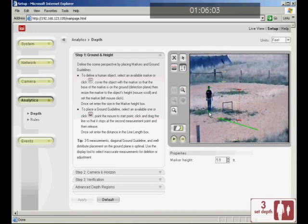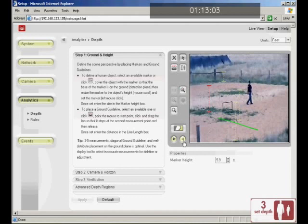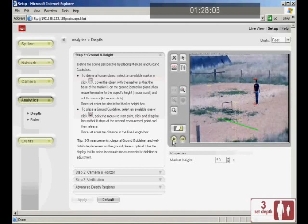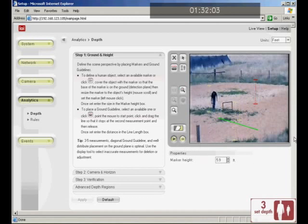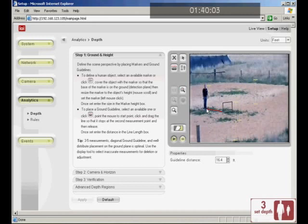Throughout the configuration process, you can pause the video. This allows you to make configurations on a still image. By the way, there is another way to resize human markers. You can click and drag the upper and lower ends of the marker to stretch and match to a person being measured. Click the Play button to return to live display of the video. At this point, our helper is stretching out a tape measure to make a measurement in the field. We will match this by clicking and dragging our ground guideline endpoints and entering the length into the properties. Depth setup is complete.